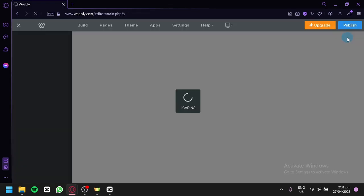This is the editing page of Weebly. At the top, you can see options: Build, Pages, Themes, Apps, Settings, and Help. You could also upgrade your plan to access more features later on.